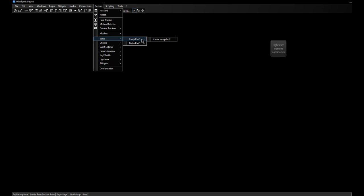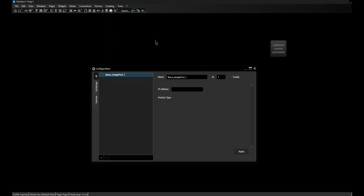Likewise, I can now click on the company name Barco to find the Image Pro 2 and the Matrix Pro 2. I'll go ahead and click the first one. The configuration dialog opens automatically and the device has been added. All I have to do is type in the IP address, click Apply, and I will see that the icon changes indicating I am connected to my device.